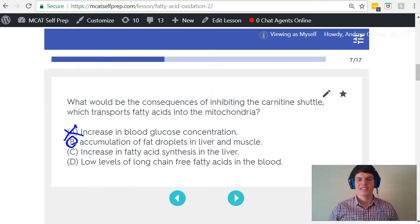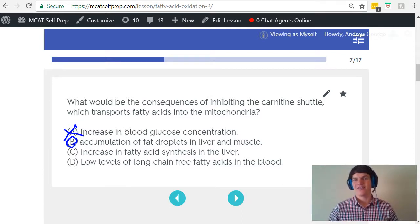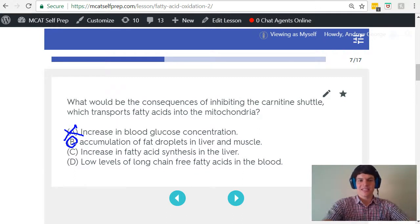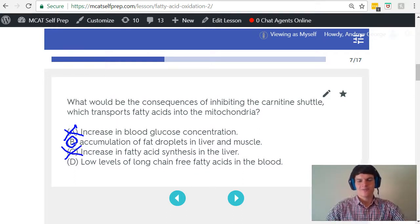Answer choice C says that there will be an increase in fatty acid synthesis in the liver. If you already have an excess of fatty acids in the bloodstream and accumulating in the tissues, I don't think you're going to want to increase the amount of fatty acids being synthesized. Therefore, C is incorrect.